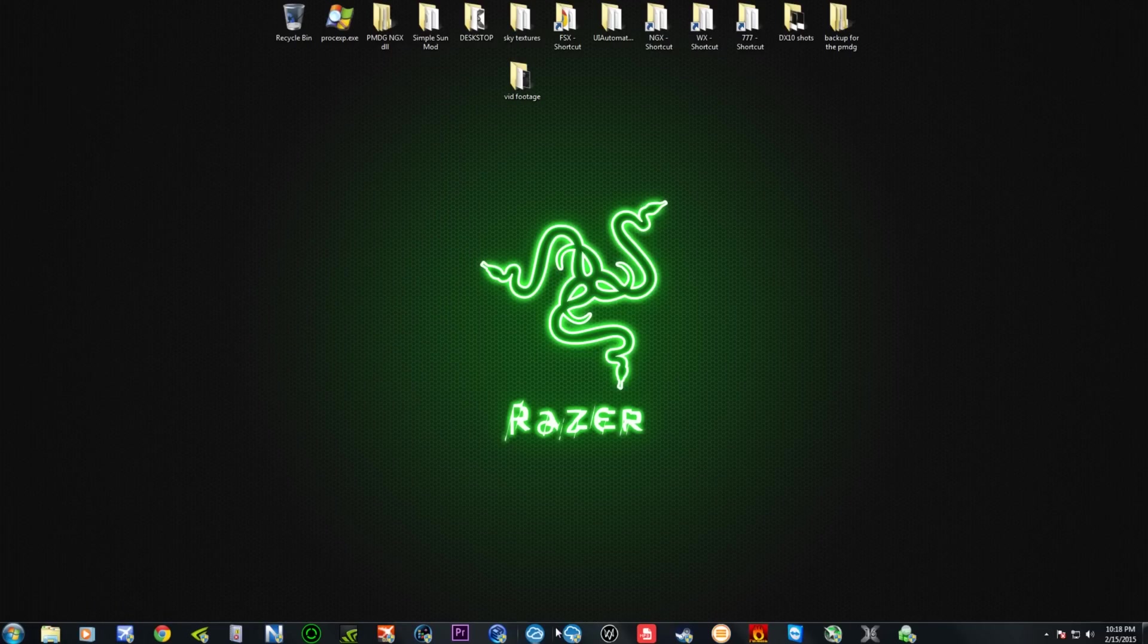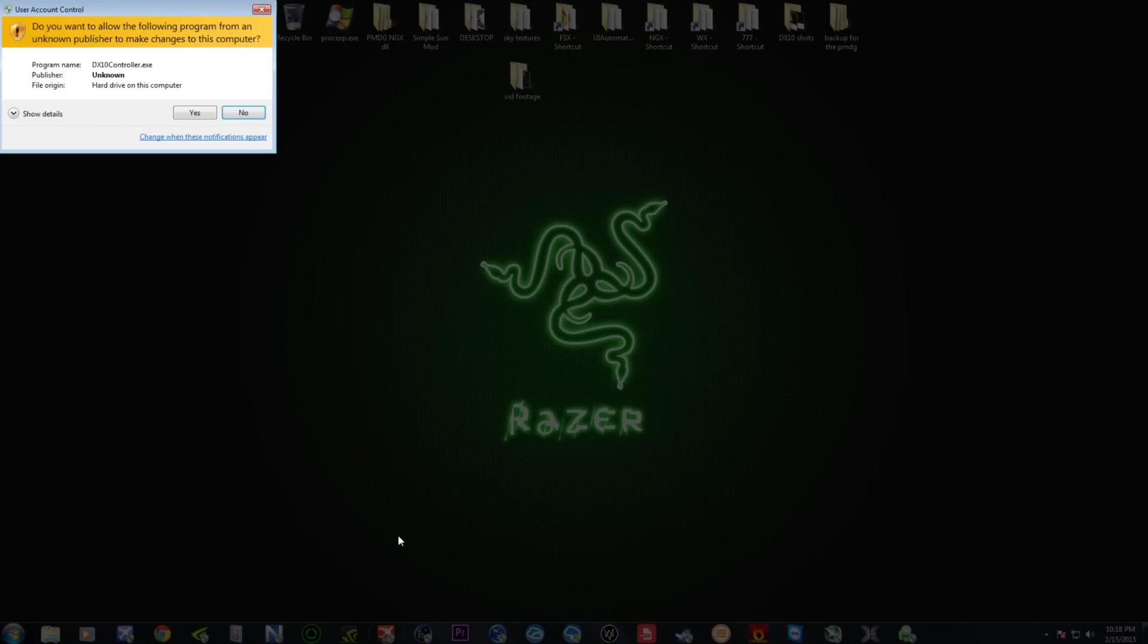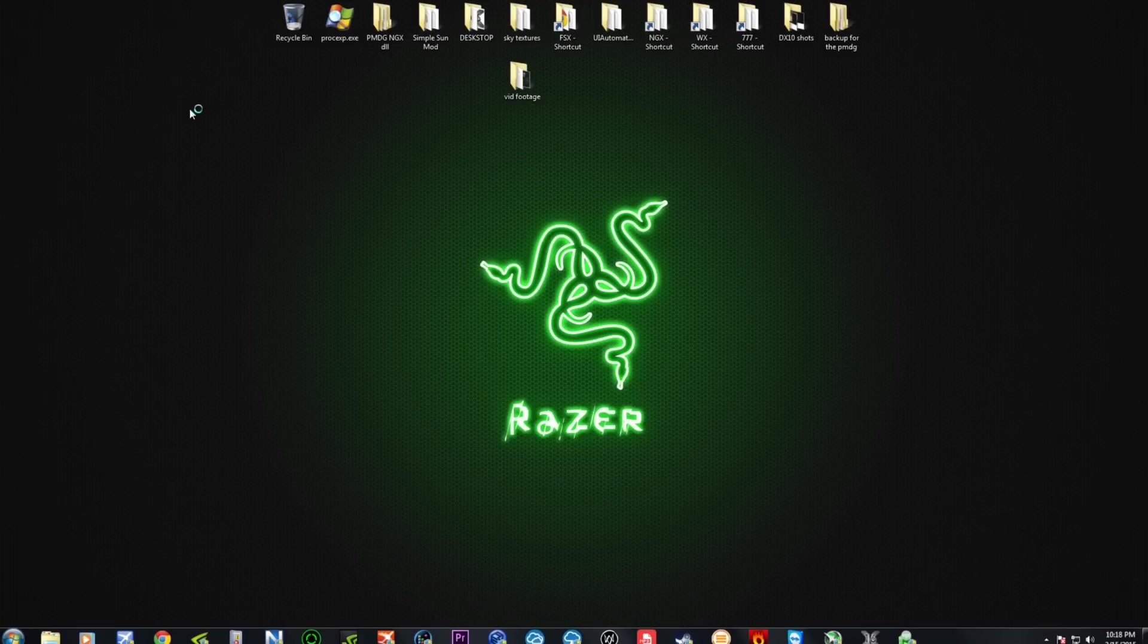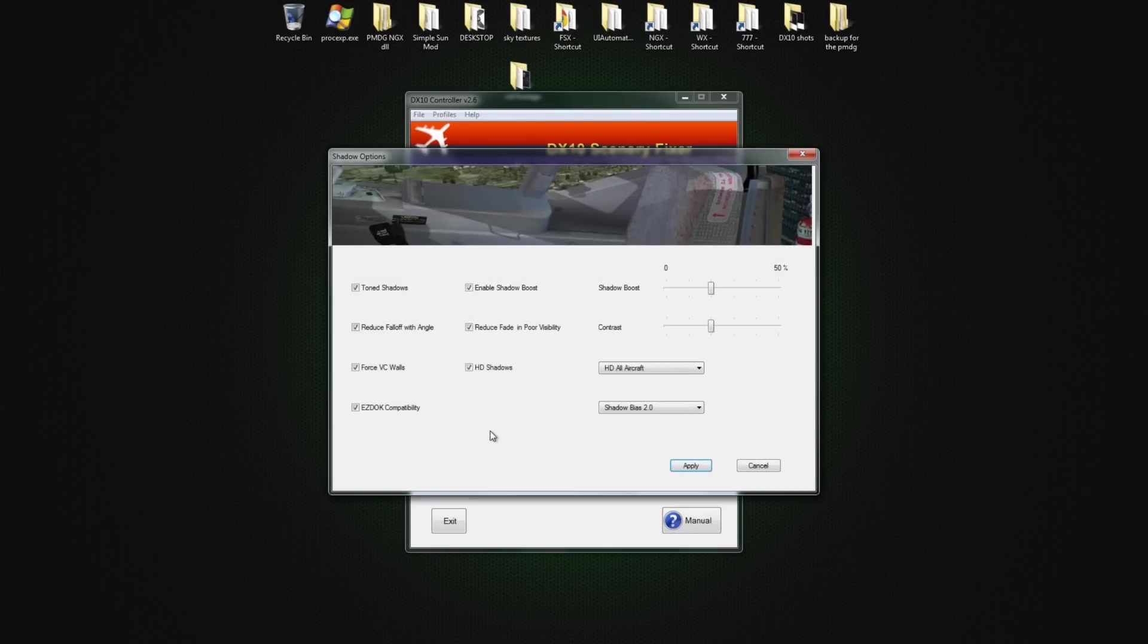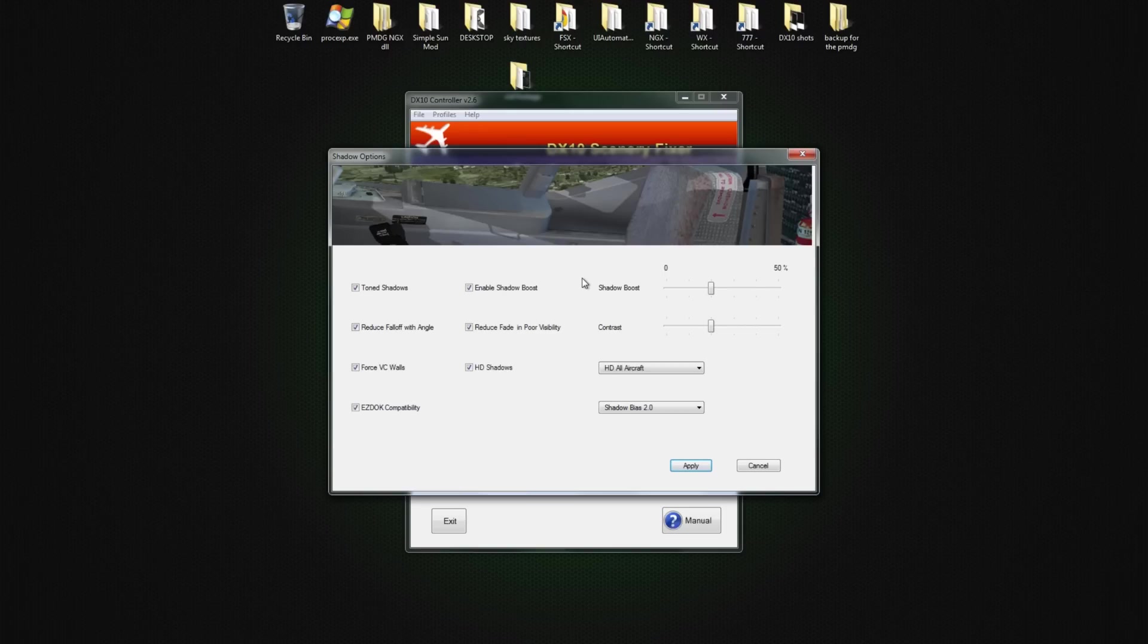So I'm going to show you the settings that I have in the DX10. All right. So these are my settings for DX10 and that's how you make that defined look on those views.